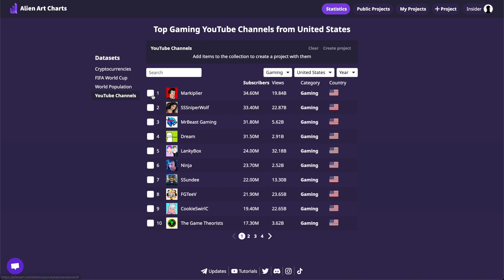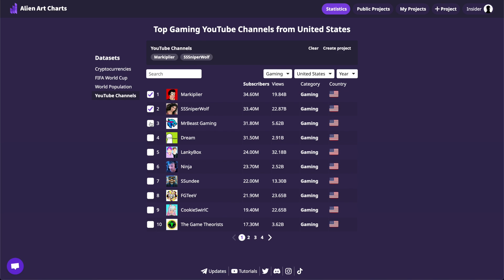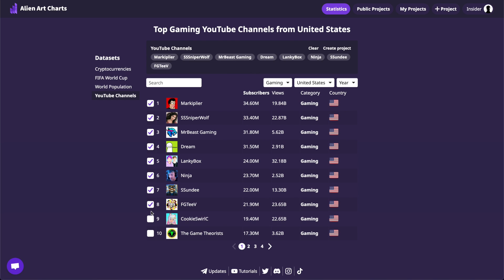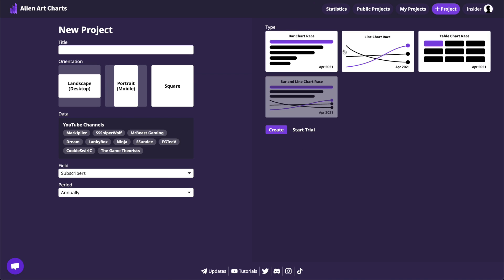Now let's select ten YouTubers presented on the page. There is a section on the top that shows all the items we choose. Once we choose everything we want to present in the chart, we can click on the Create Project button.